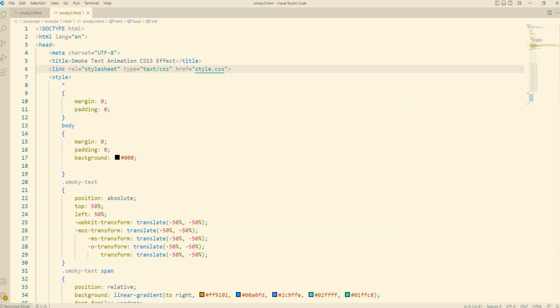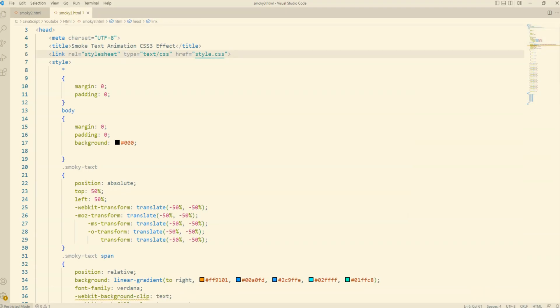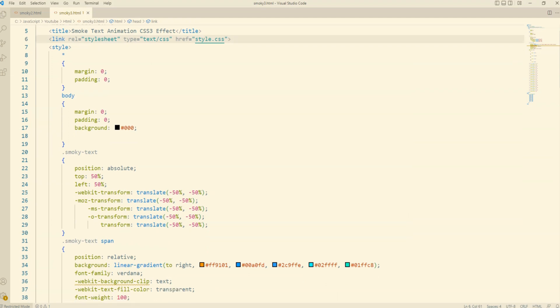Hi, welcome to Technoland Expired. Today I will show a smokey effect with different movement on text animation using HTML and CSS.